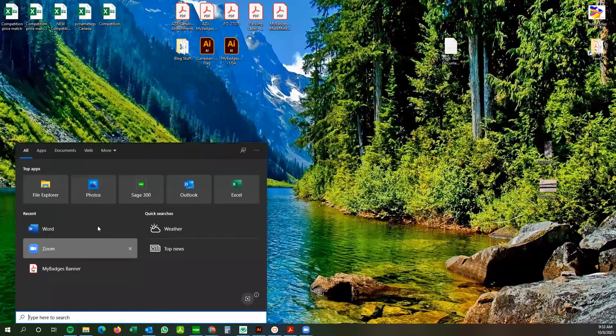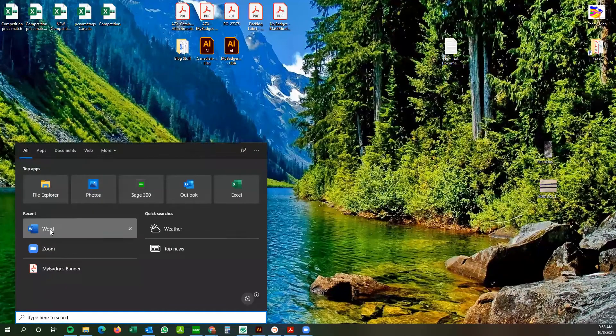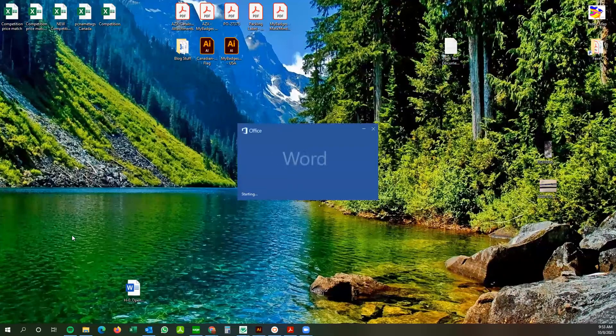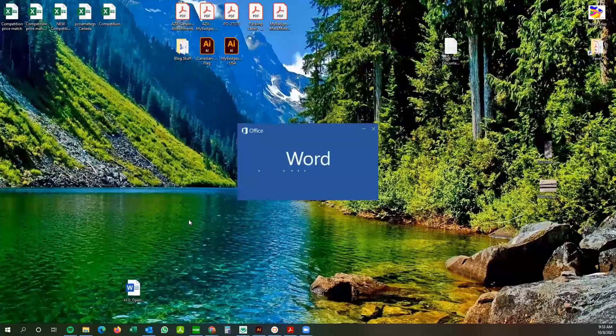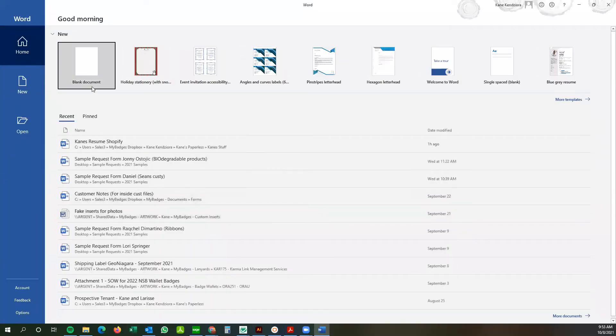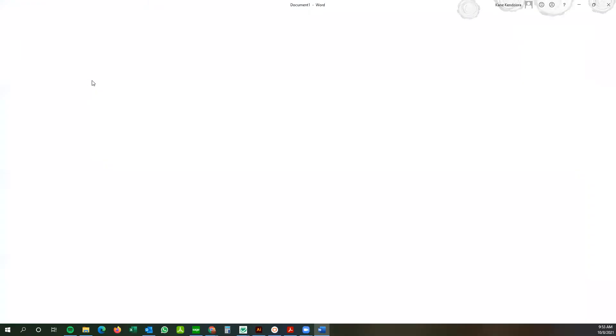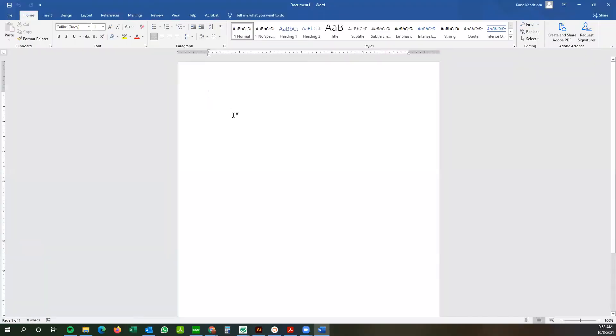So first thing I'm going to do is open up my Microsoft Word here. And this is best done if you already have an Excel spreadsheet with all of your names laid out in it.